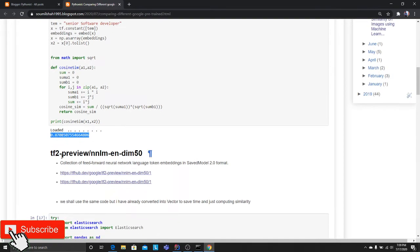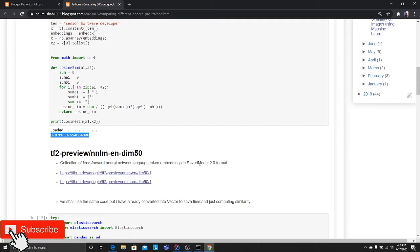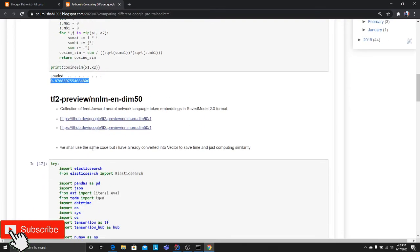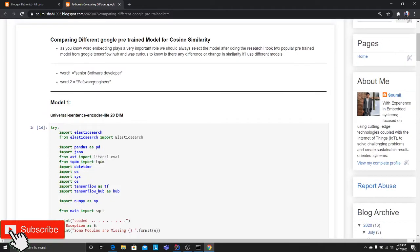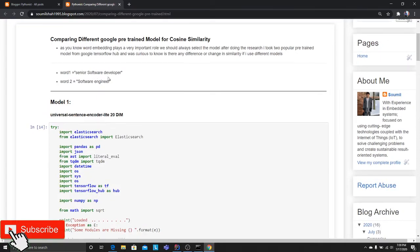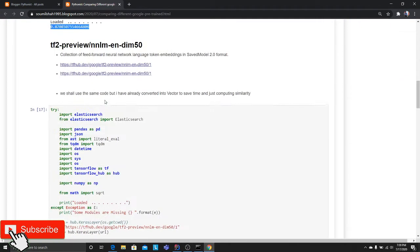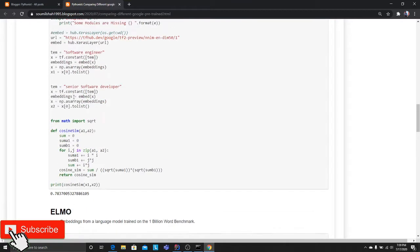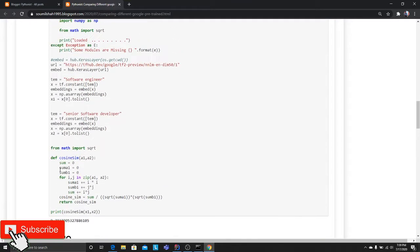Now I tried the TF2-preview-nnlm-en-dim50 model. It's a very popular model, a collection of feedforward neural network language token embeddings in SavedModel 2.0 format. Here are the links, so check them out. I tried the same thing with the same words: software engineer and senior software developer. How similar are they? The model says 78% similar. Interesting.